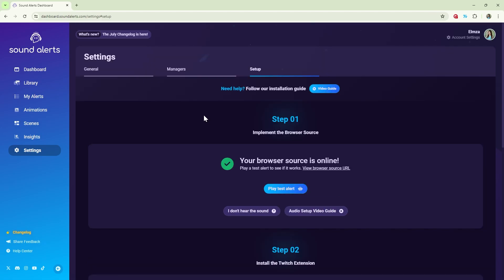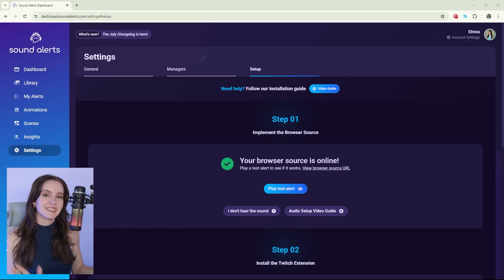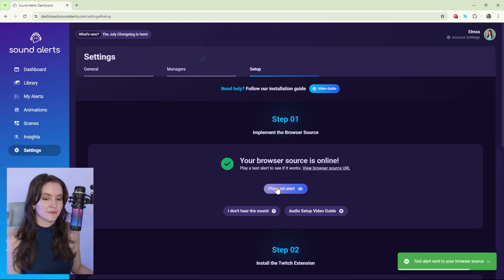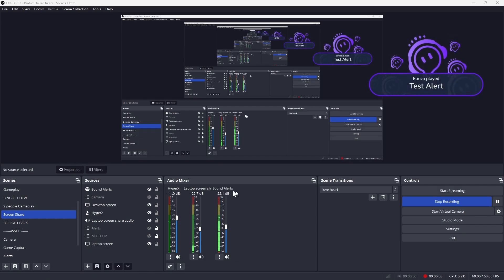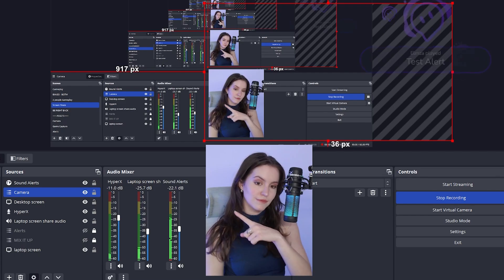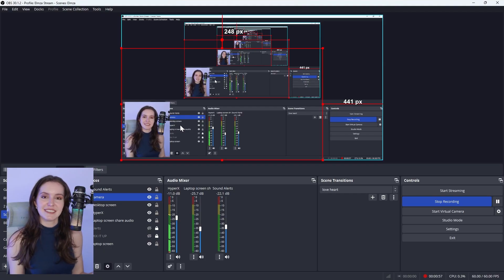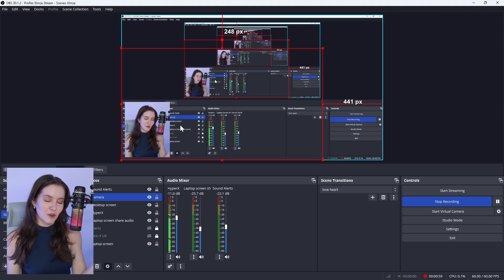If you have connected Sound Alerts to OBS, it will look like this here in Sound Alerts and like this in your OBS. Back here in the Settings page, play a test alert and you'll see the audio levels here in OBS. This movement means that Sound Alerts is connected to your broadcasting software OBS.